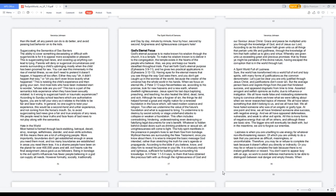Sugarcoating the semantics of sex barriers. The ability to cover something devastating or difficult with sugar or words is for it to appear more acceptable or pleasant. This is sugarcoating bad news, and covering up anything can lead to lying. Parents will deny or sugarcoat circumstances and events surrounding a child's upbringing mostly when the child has been groomed for sex. You can see this immensely in the rise of mental illness, so we don't need to pretend it doesn't happen. Either they say oh, it didn't happen that way, or oh you don't even know exactly what happened. This is twisting the child's experience and then giving your own. According to Sunday school teachers which are authoritative figures, you are to tell your story as it relates to the Bible to be fair and bare truths. No one ought to twist your experience. To avoid sugarcoating bad news give a fair and true analysis of any news. We people need to bear truths and face fears of bad news to not play along with the semantics.